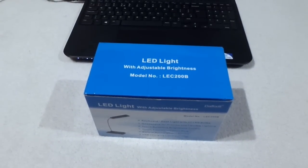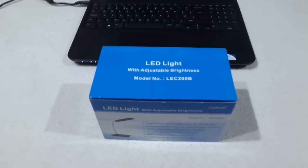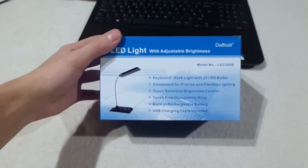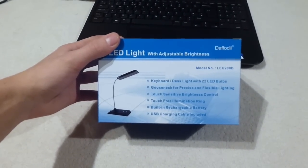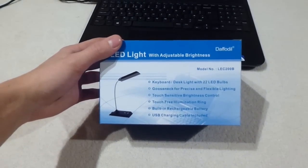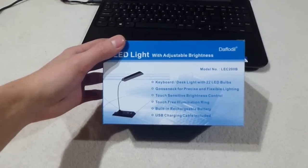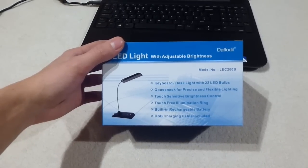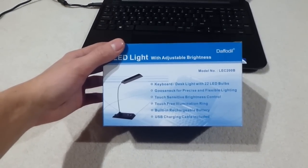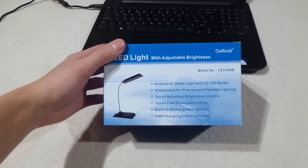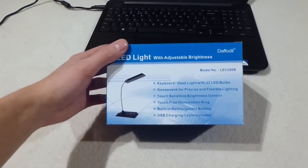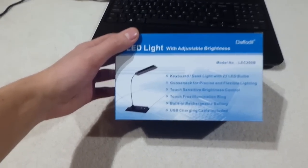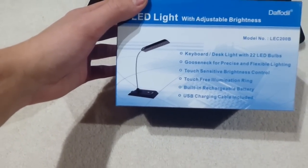So today we're going to be looking at this LED light with adjustable brightness. You can see on the front it says keyboard desk light with 22 LED bulbs, gooseneck for precise and flexible lighting, touch-sensitive brightness control, touch-free illumination ring, built-in rechargeable battery, and USB charging cable included. And there is a little photo there of what it looks like.